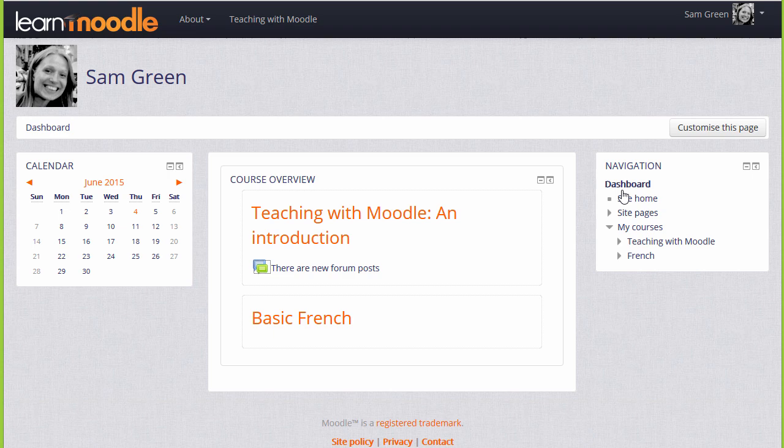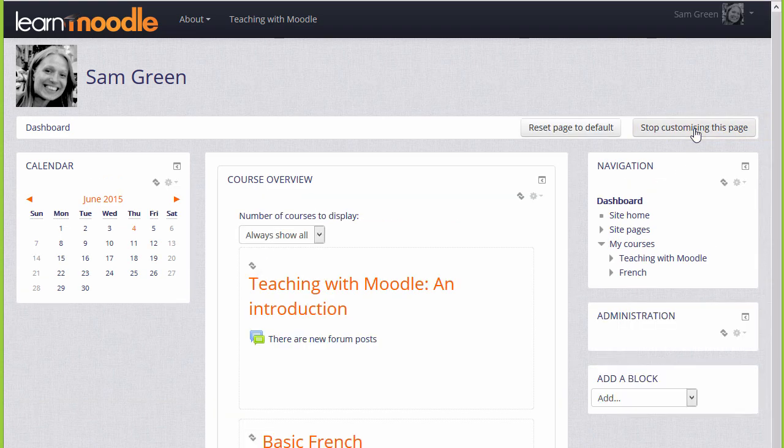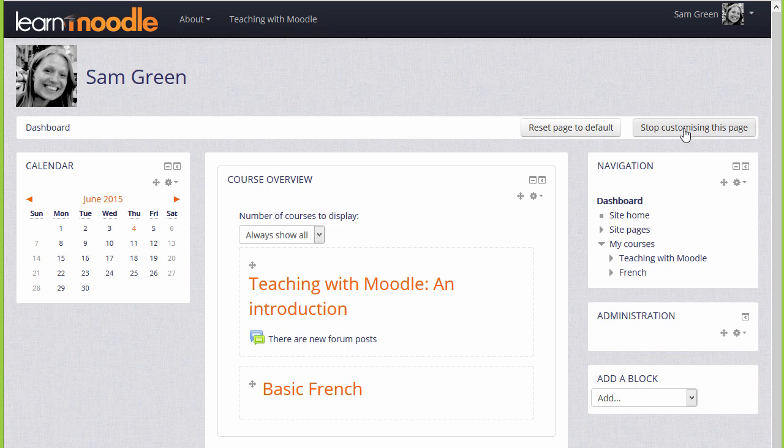You can customize your dashboard by clicking the Customize this page button, and you can change the page back to the site default by clicking the Reset button.